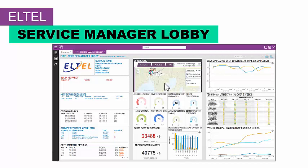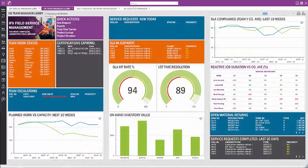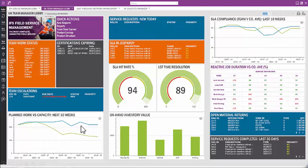They've also provided a list of SLAs in Jeopardy as their first most important item, along with uptime, first-time fix rates, and average response times. In another example, links have been embedded to frequently used screens as quick actions, and a graph has been added showing compliant work versus capacity, giving a forward-looking view of what your service manager needs to know.